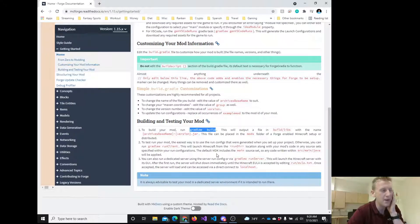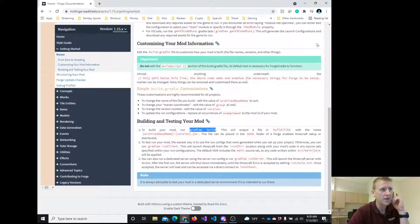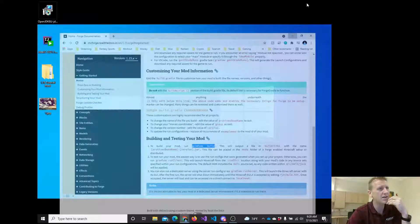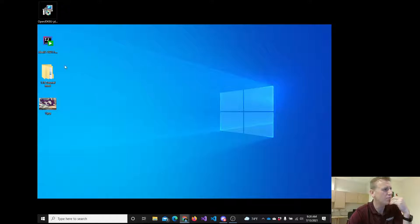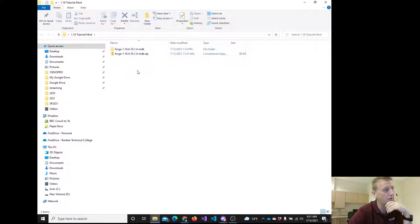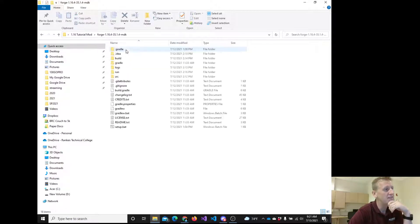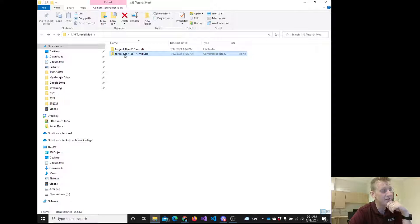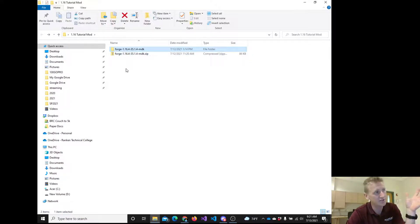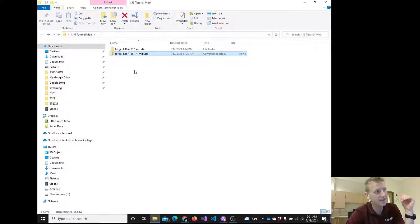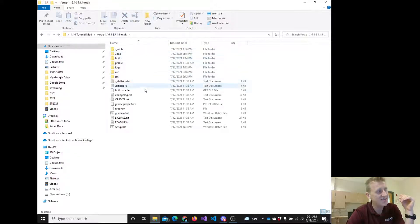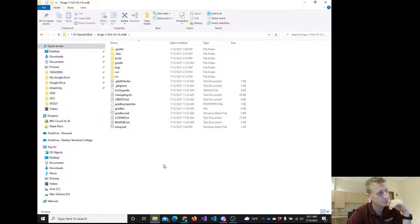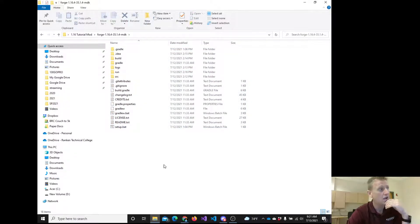Now, yesterday we made a batch file, and that was cool, but it really wasn't all that necessary. If I go into my folder, hopefully you all are at this point where you've got this unzipped. Notice this is a zipped folder and this is an unzipped folder. You should have the unzipped folder. Inside this unzipped folder, you got all this stuff here. We did this yesterday, so hopefully everyone's at this point.